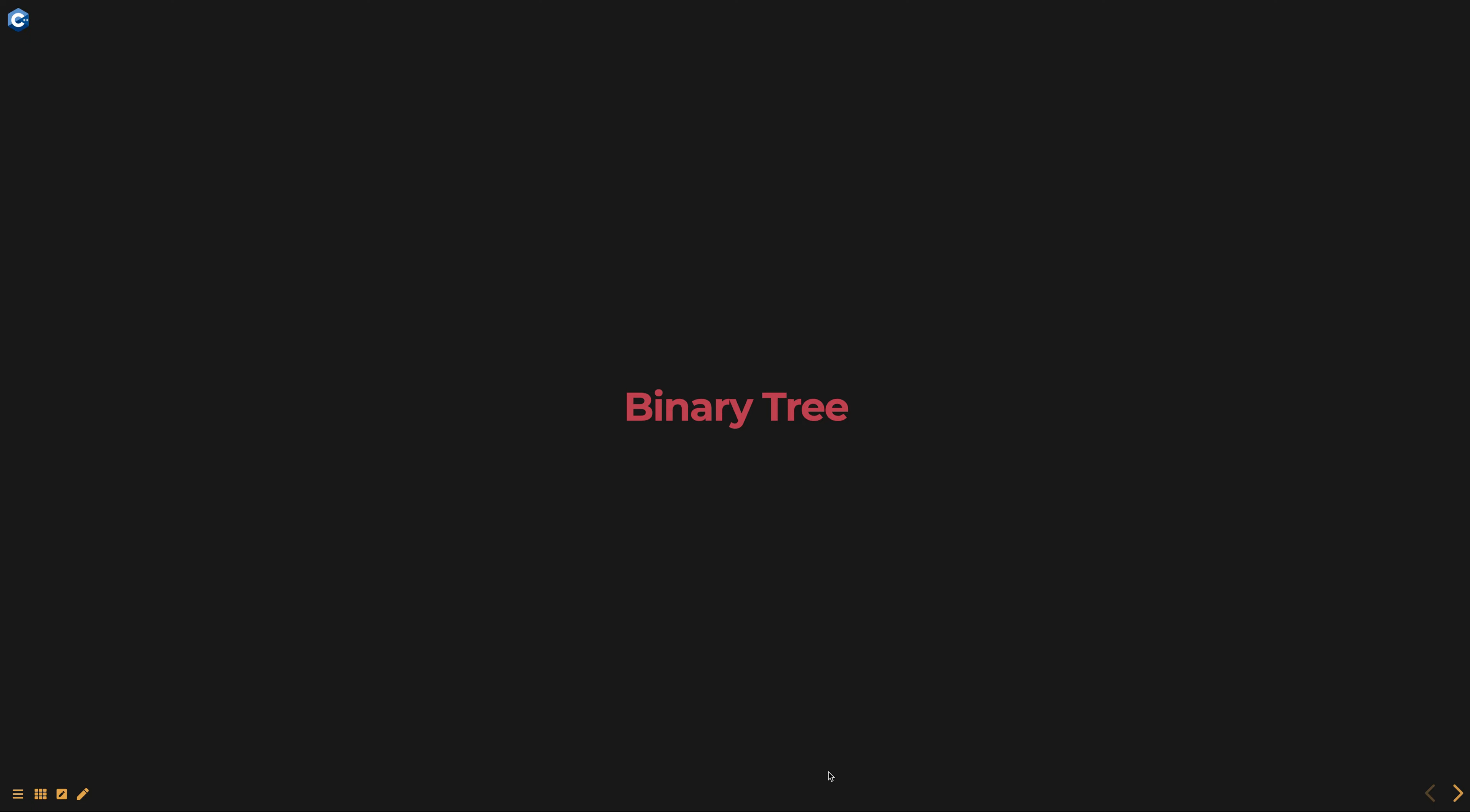Hello everyone. Today we are going to talk about binary tree, part of data structures using C++ course.